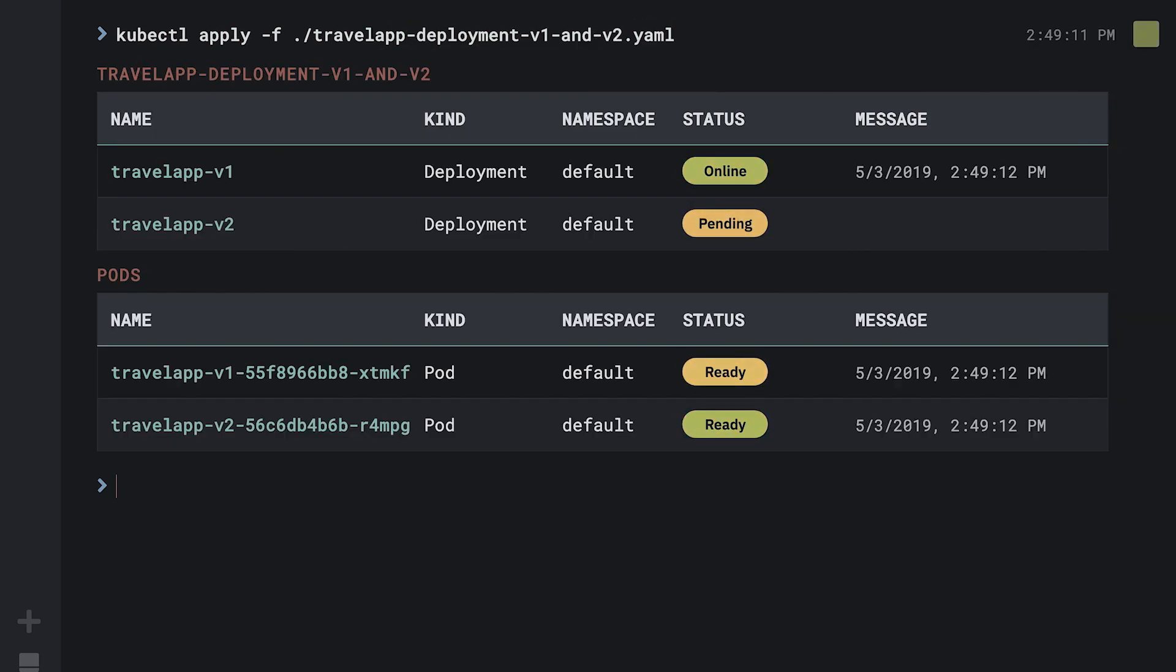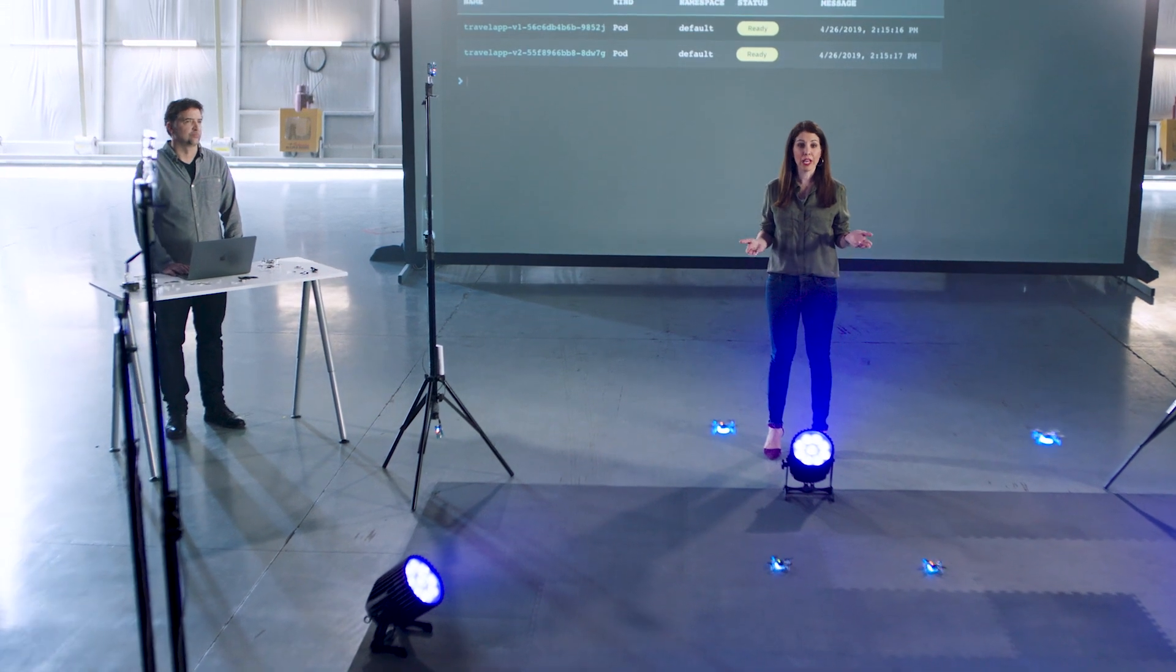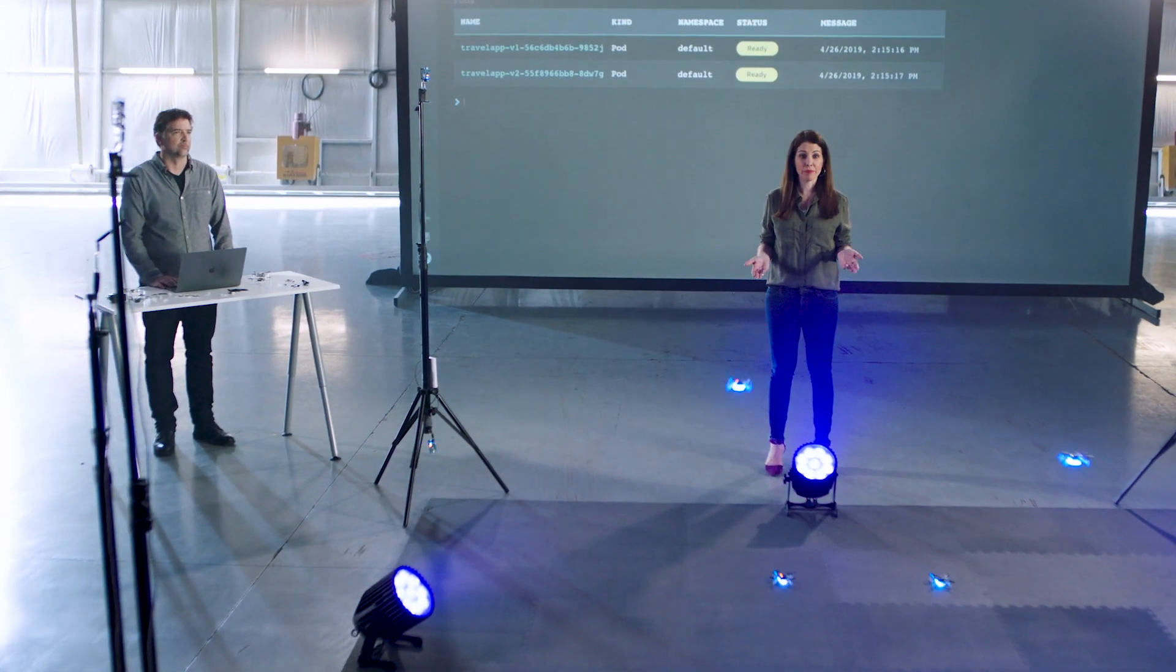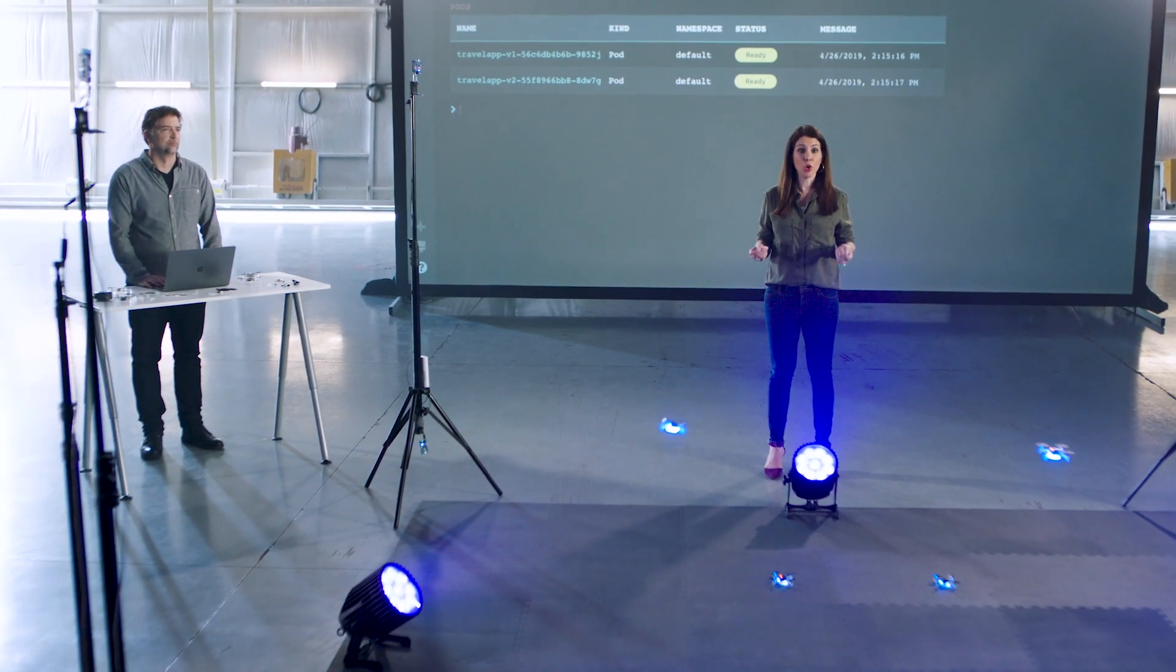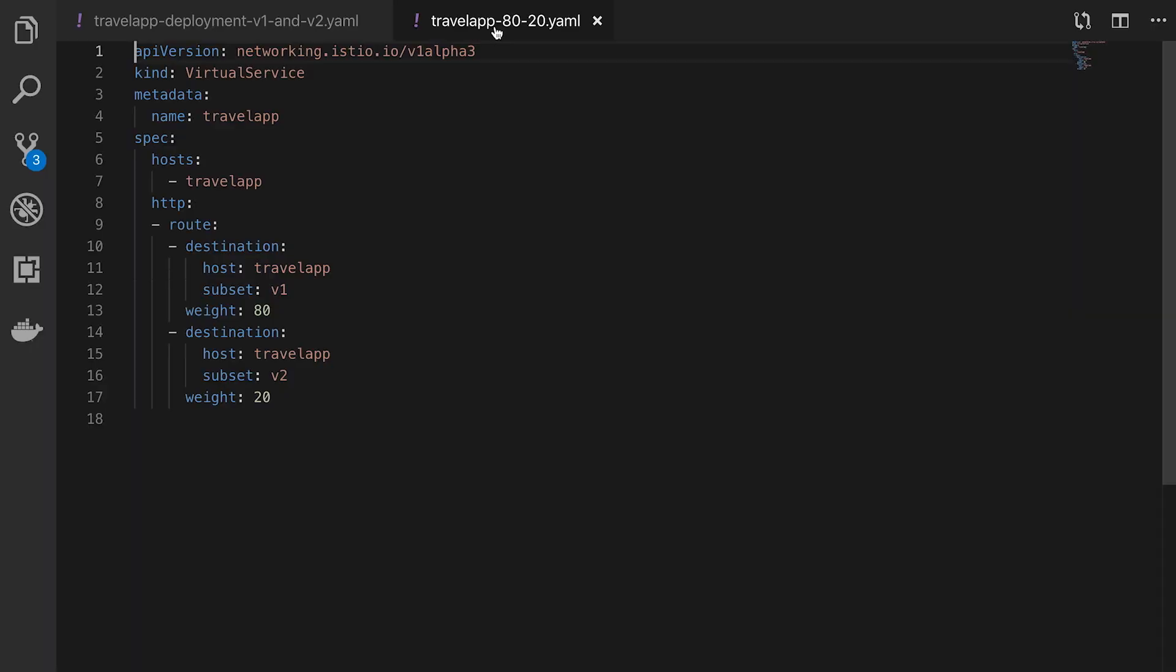In this scenario, we'll use the drones to represent a deployment and the height of the drones to represent the percentage of traffic being sent to the application. Both drones are flying at the same height, meaning there are no traffic rules applied. We need to ensure version 2 of the application is running okay before we're ready to send 100% of the traffic to it and get rid of version 1.